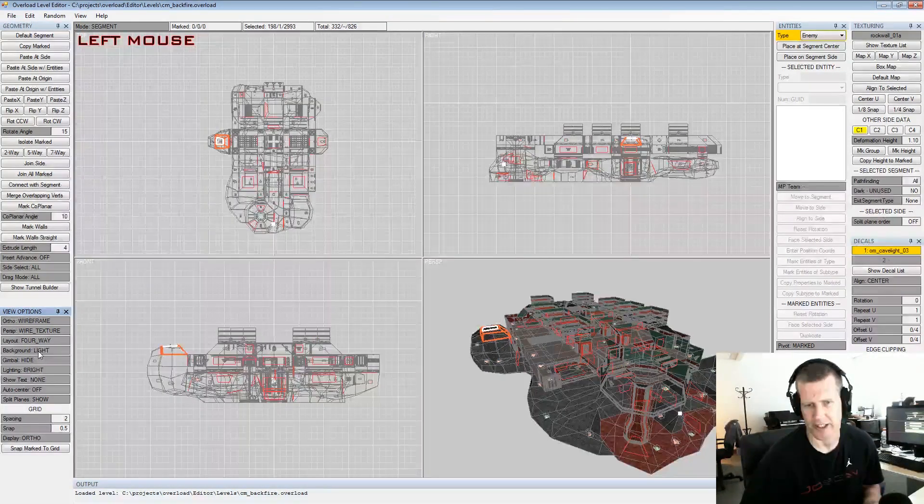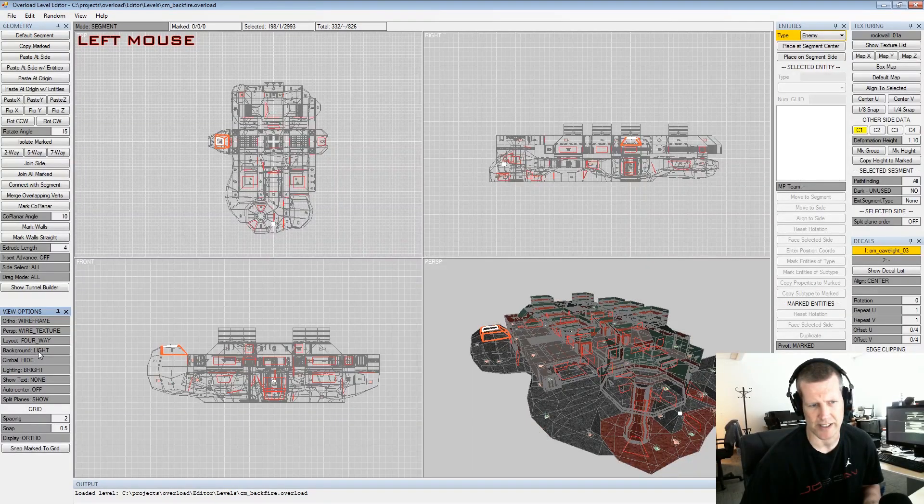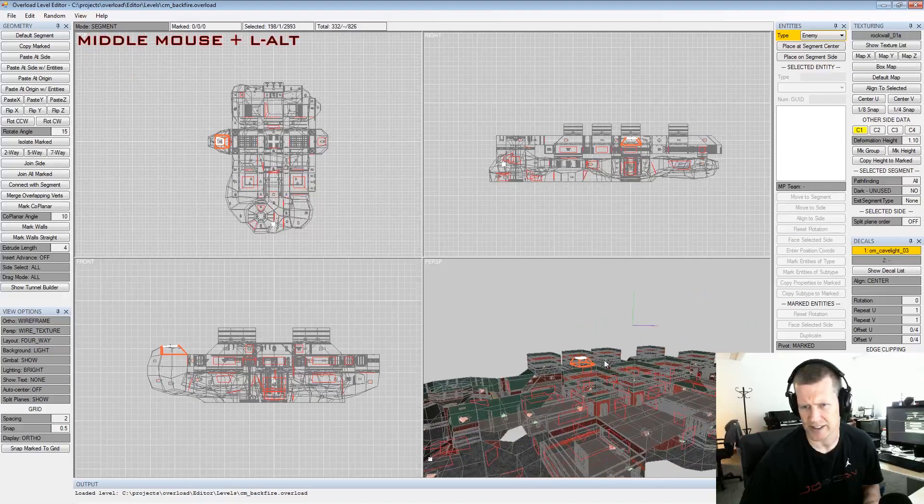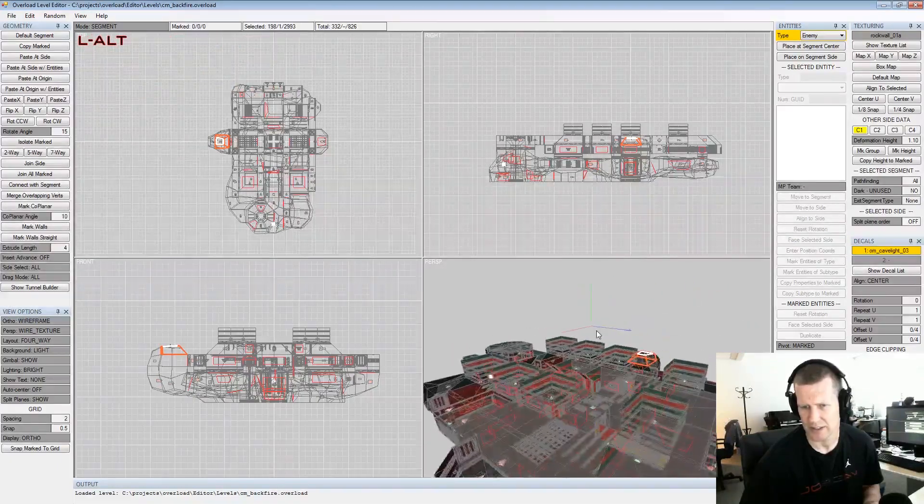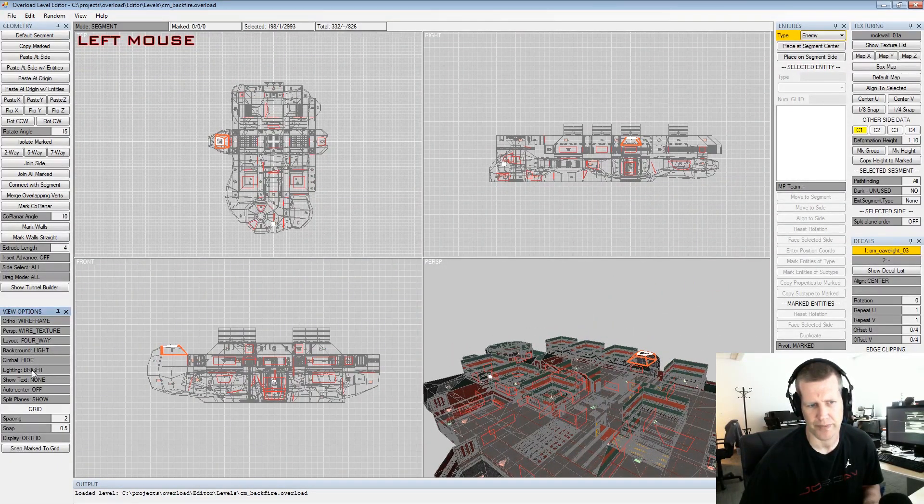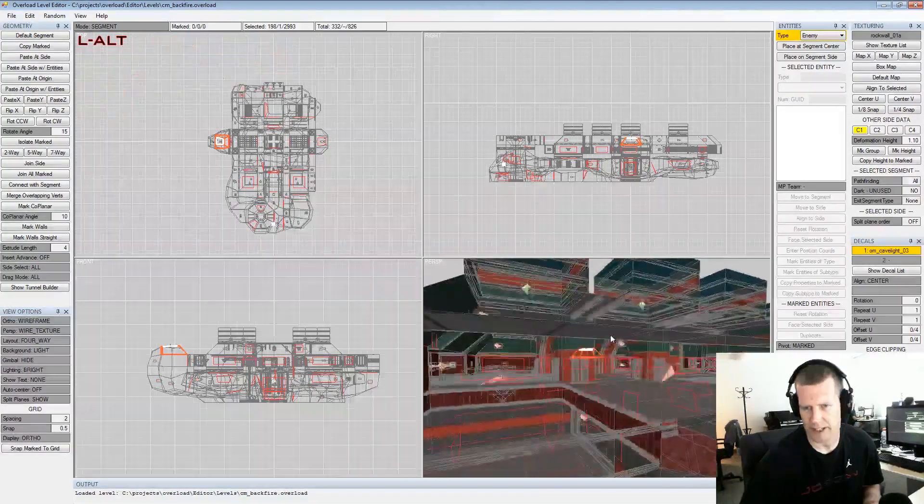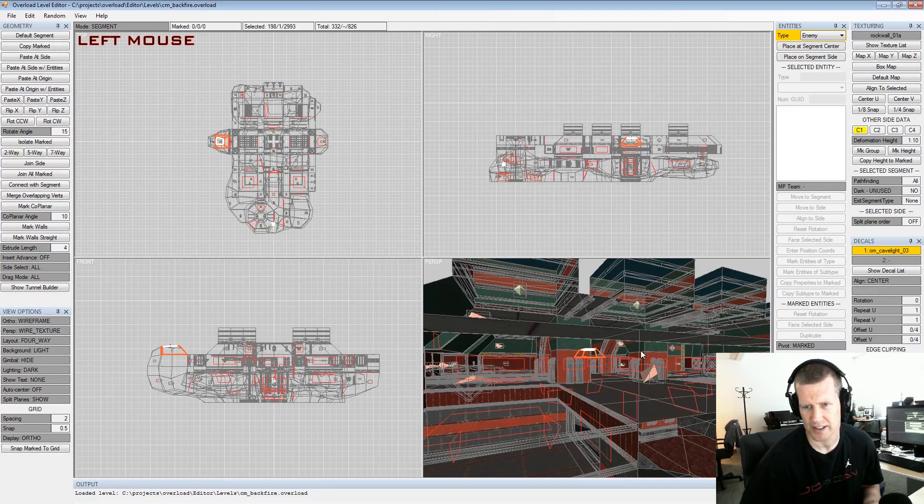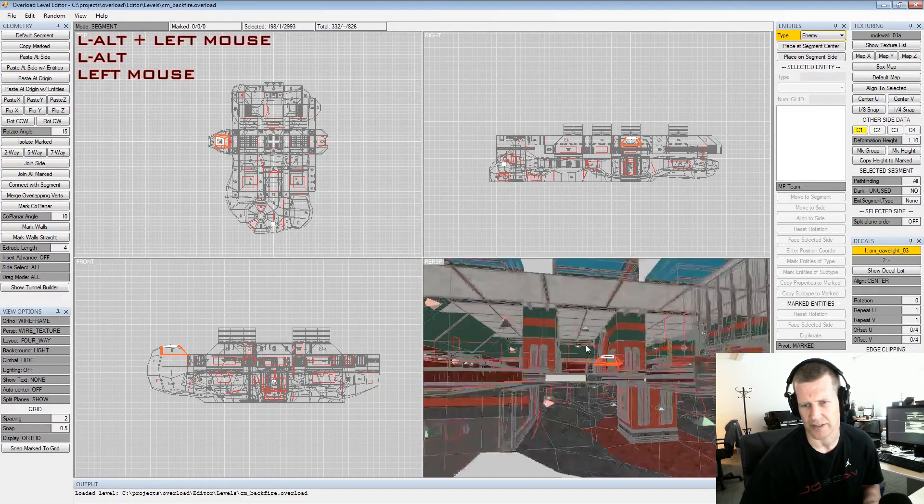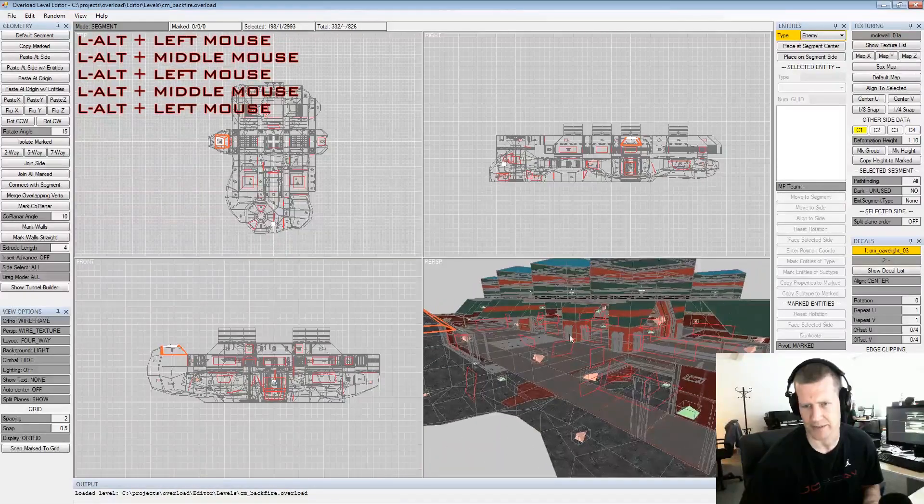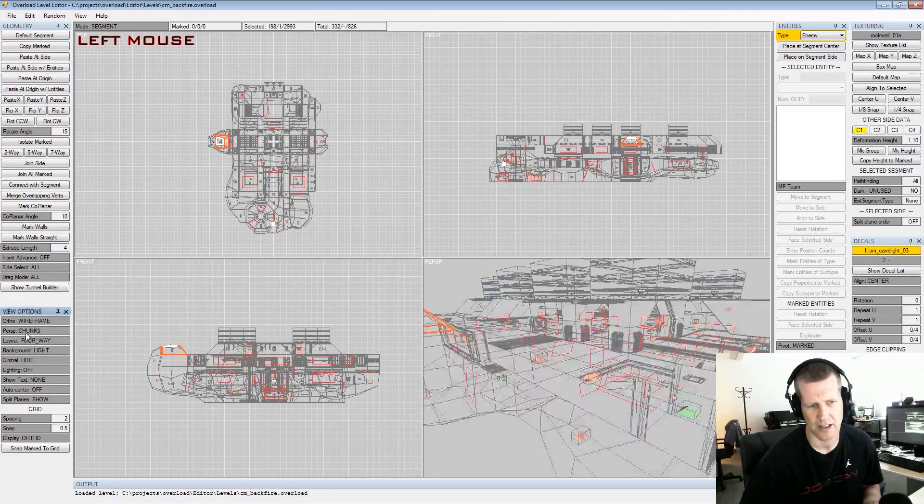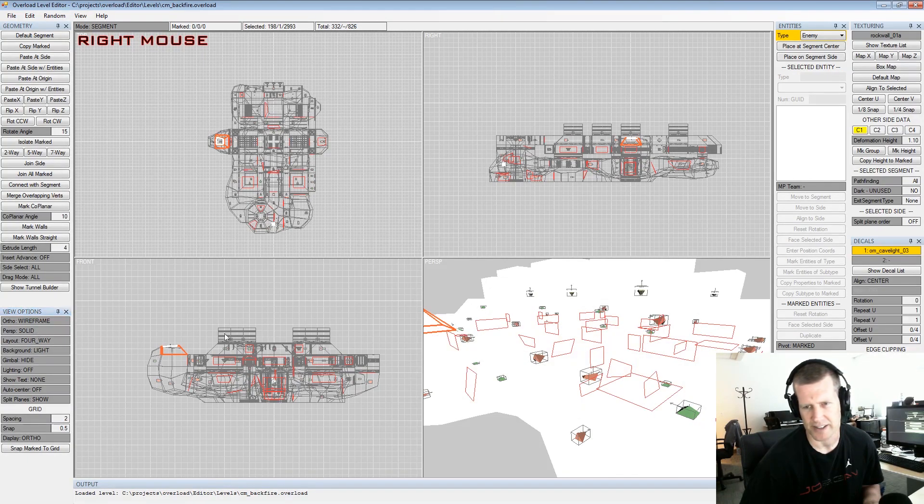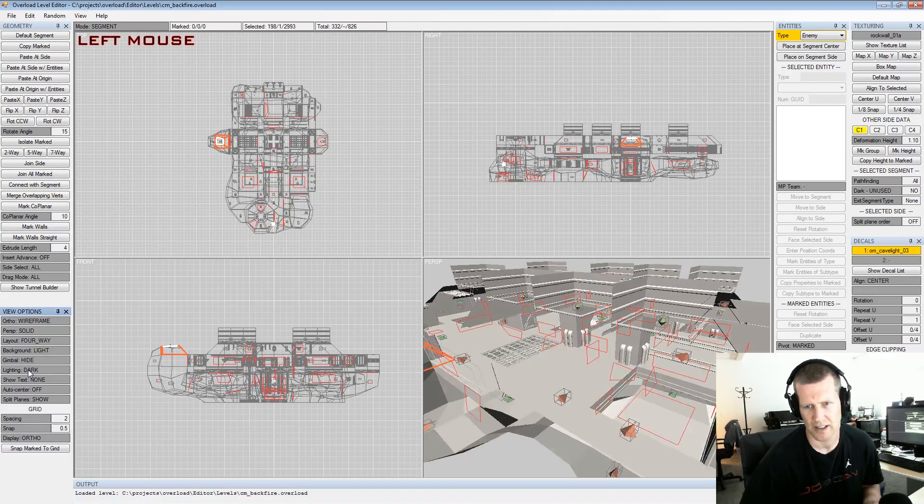Background if you like light or dark, this is definitely a personal preference thing. Gimbal isn't too important, it just shows you the center of the world. You really don't need to see that. Lighting, so right now the lighting is set to lights but I can also go to dark, it has less lighting than the light setting. Then off is just no lighting at all. That only affects stuff when you're showing solid or textured.